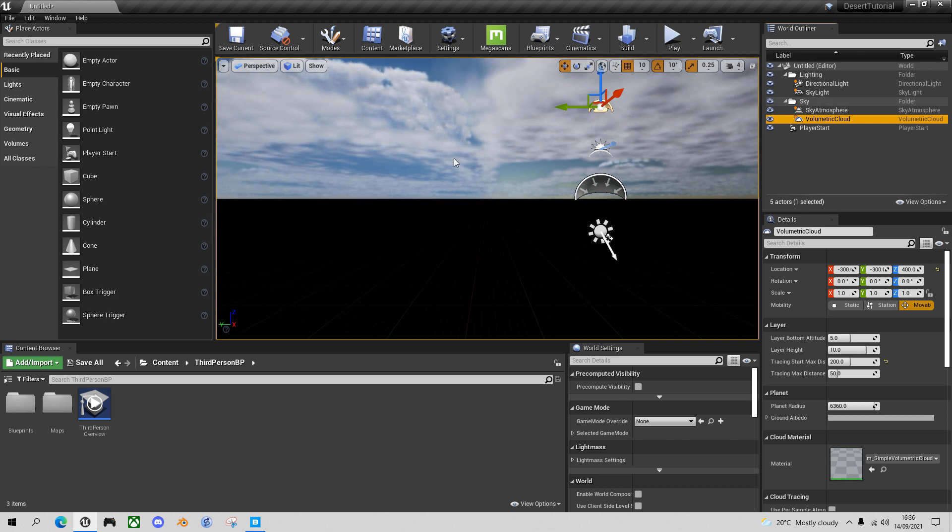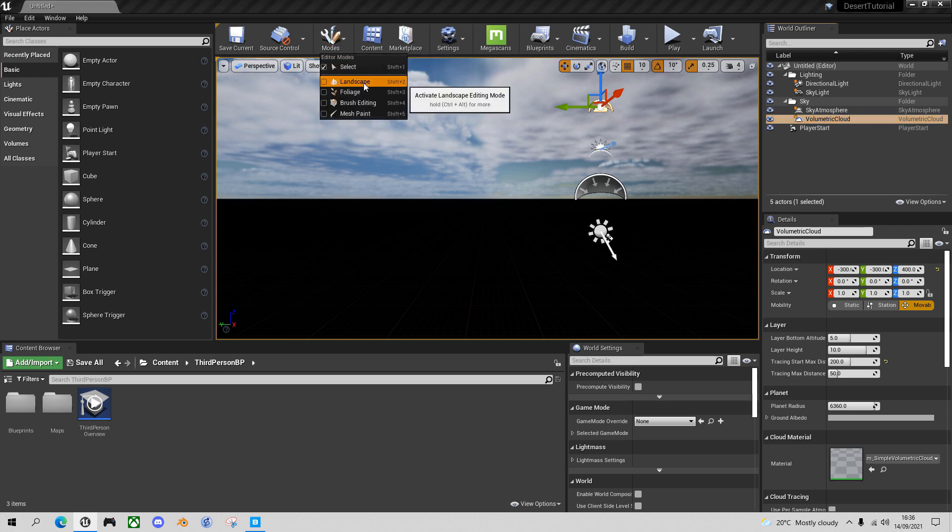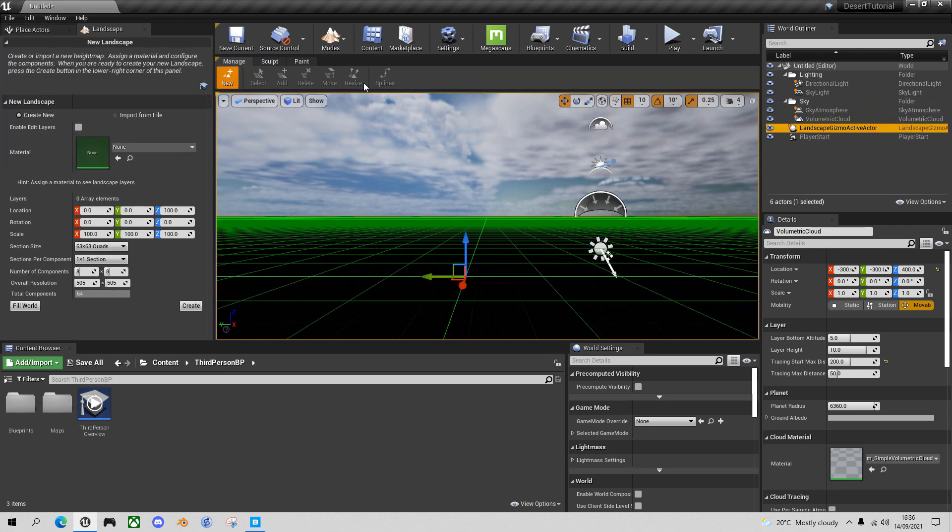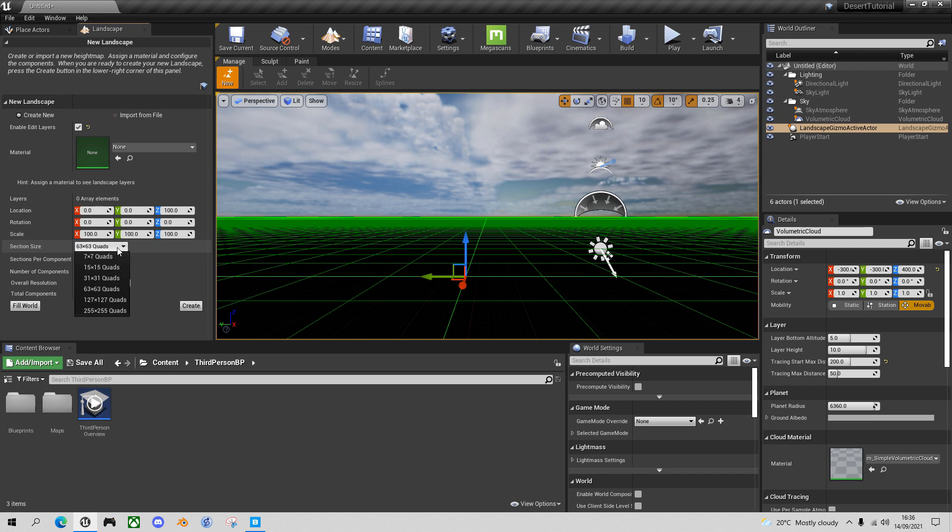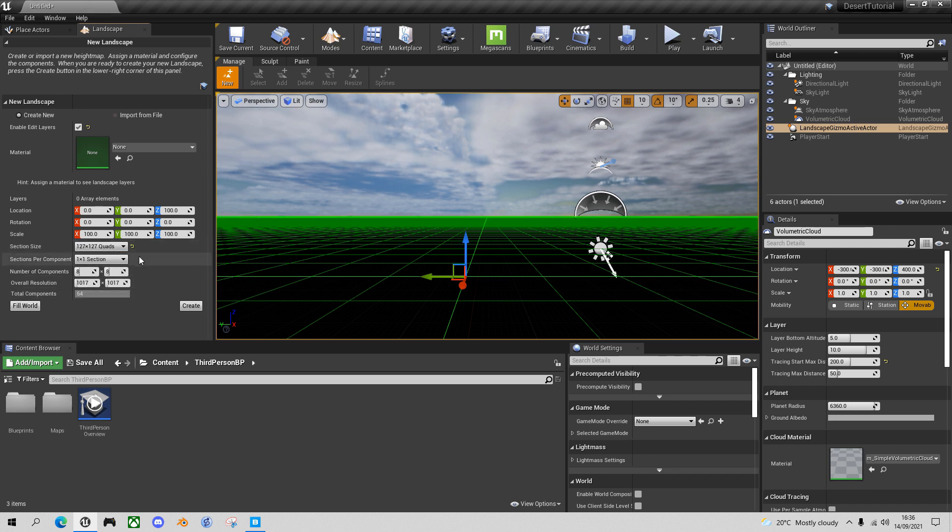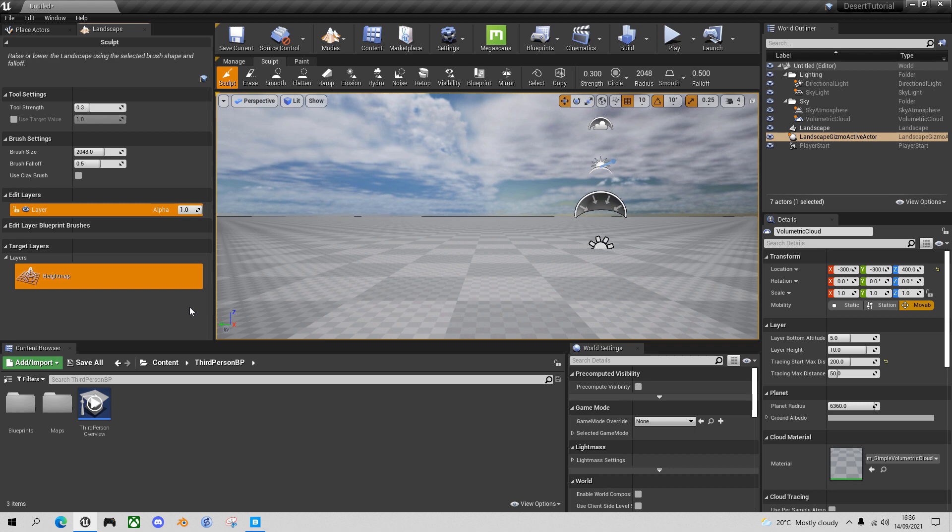So now let's create our landscape. So go into Modes, Landscape and the most important thing here is to enable Edit Layers. This allows us to use these Landmass brushes in a layered approach, which is non-destructive. I'm going to choose a 127 by 127 section size and create. And we've got a large blank landscape at the moment.